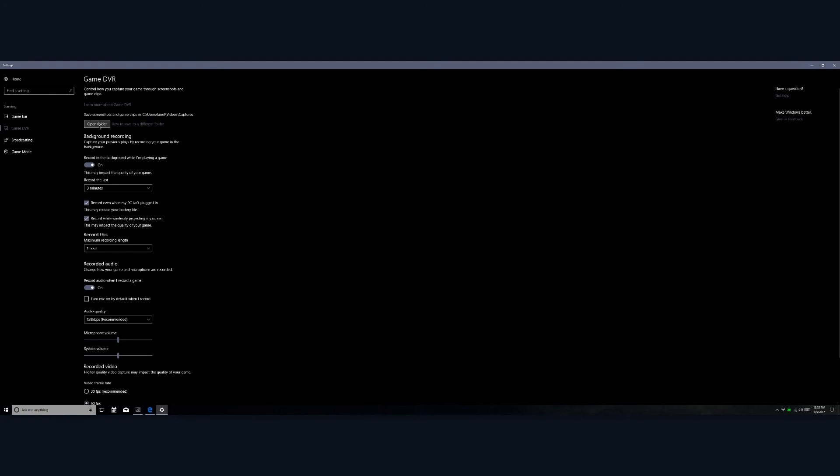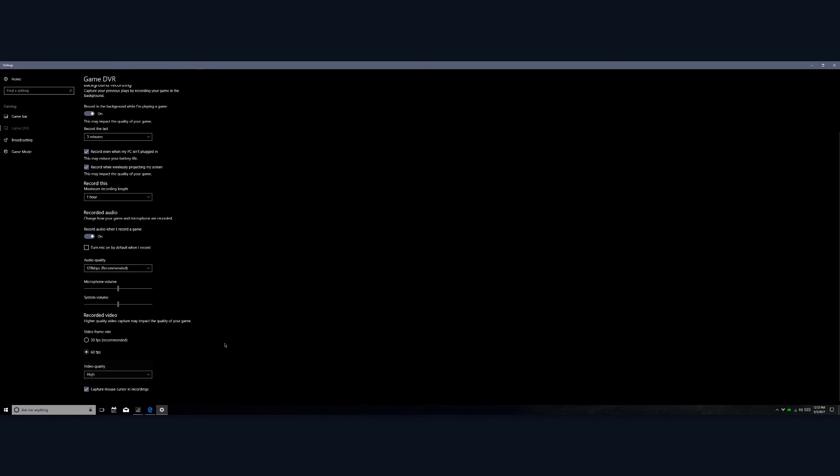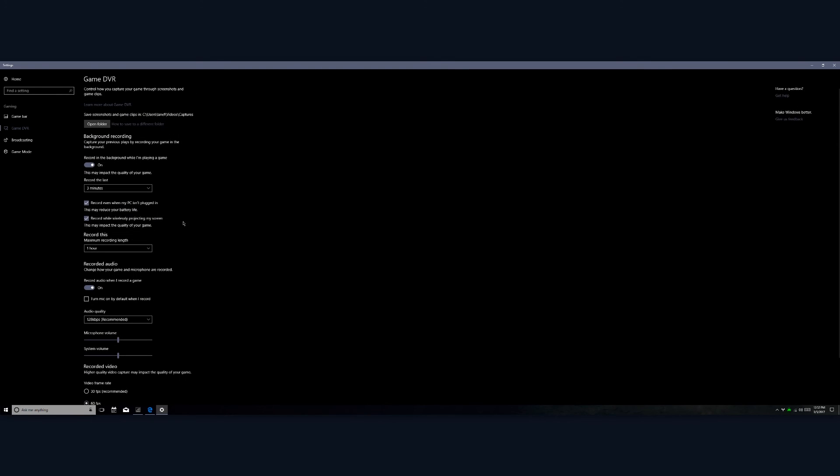Of course this can affect the performance of your system depending on exactly the specifications of your system. You may have some difficulties with that if you have maybe a slower CPU or slower hard drive. But then down here you'll see you can choose the audio bit rate, you can choose the video frame rate, video quality, whether or not you want to capture the mouse cursor.